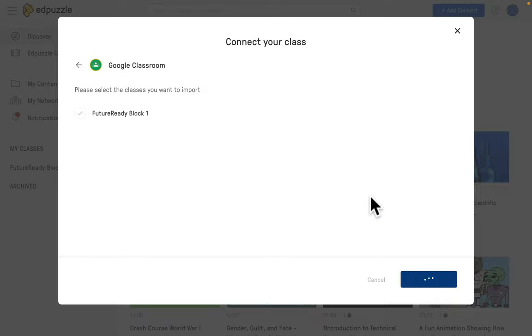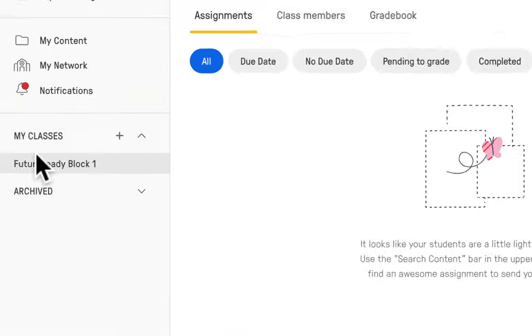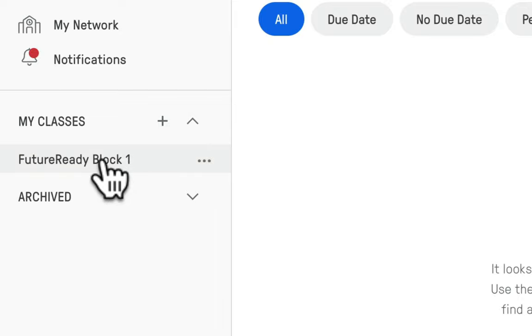Once you click on import classes, it will pull your class in and you should see it listed under My Classes below.